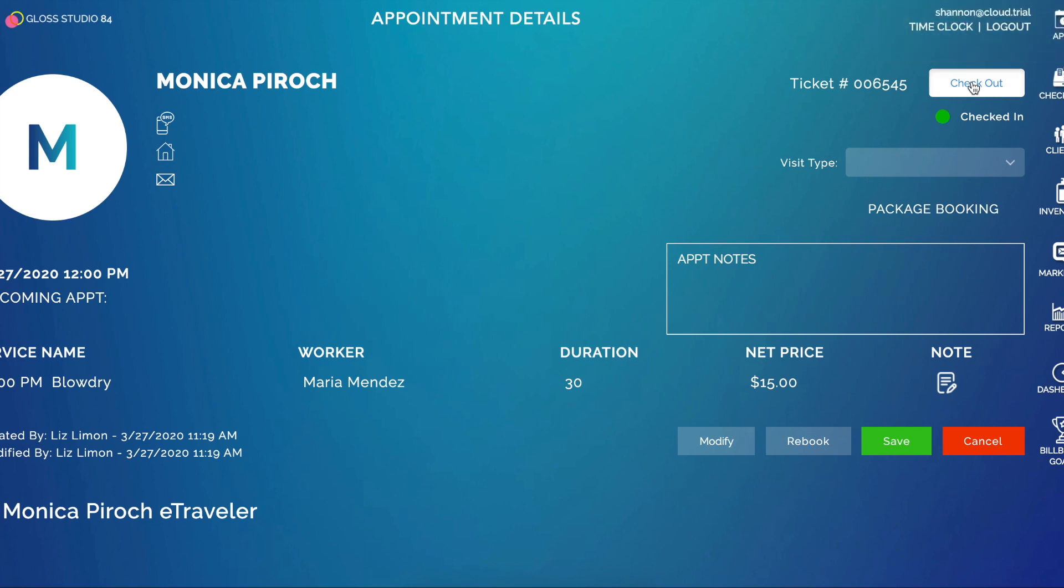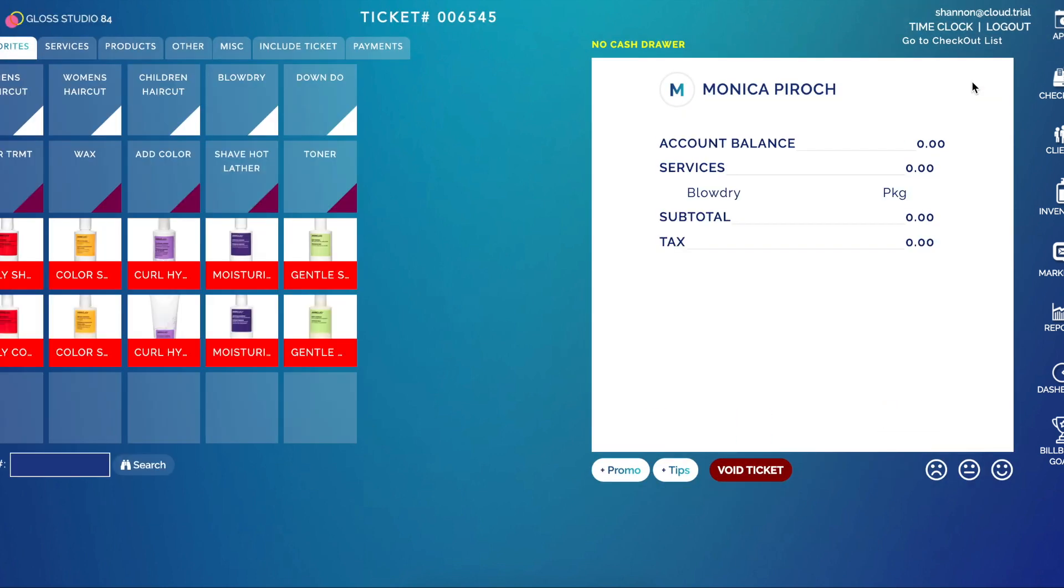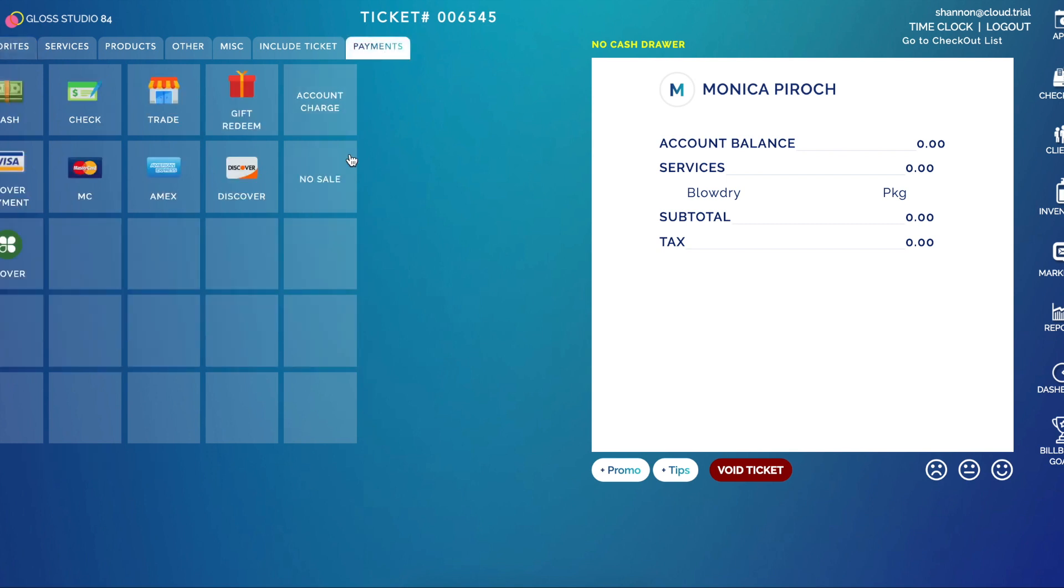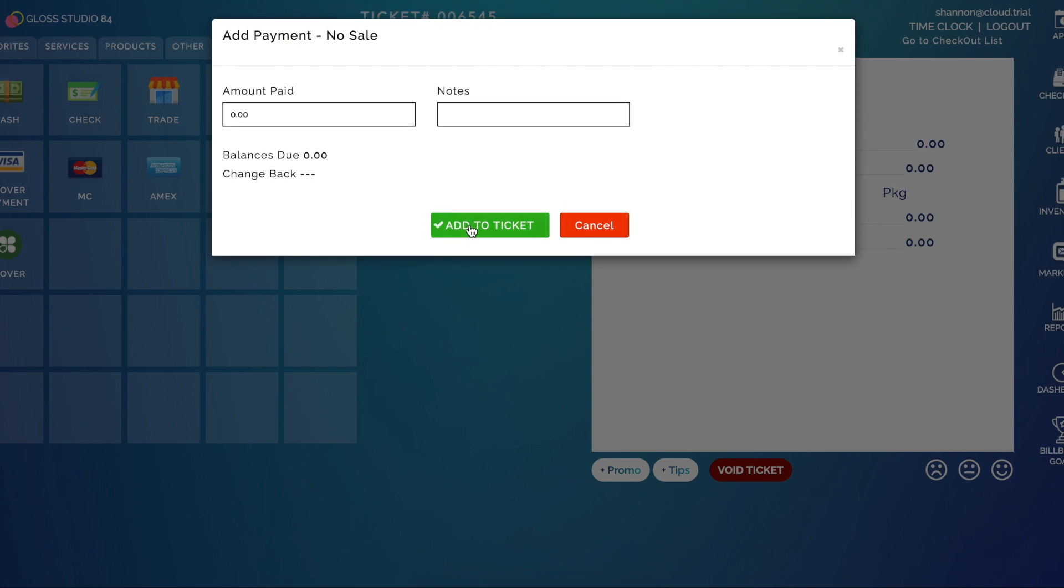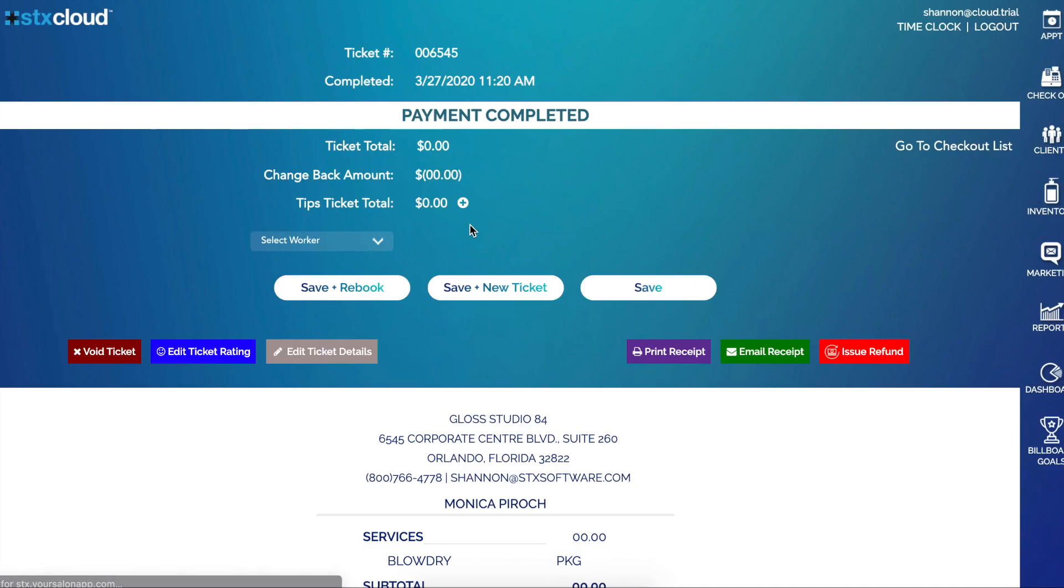And then go ahead and check her out. You'll see here under Blow Dry it says Package, so that means that there's no money to be accepted. I do still need to close out my ticket. The reason we don't auto close these is just in case Monica wants to purchase any product or we need to add anything else. So then I go to Payments and I select No Sale and I add that to my ticket. That'll reflect that this blow dry has been used.